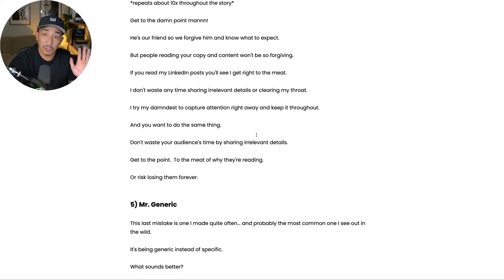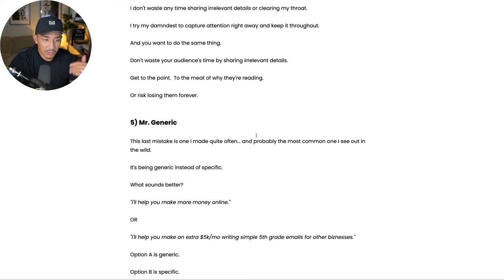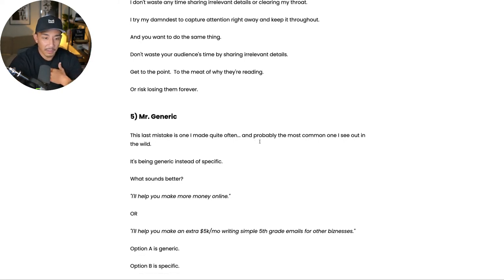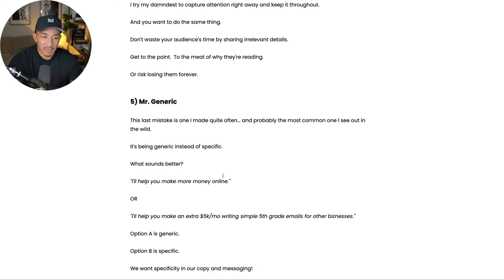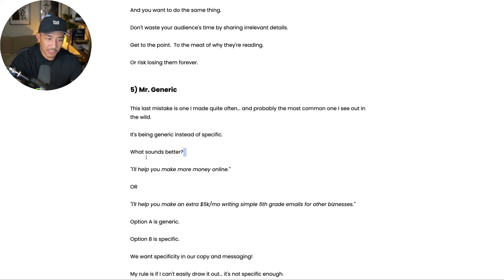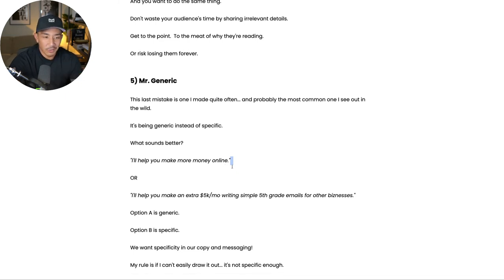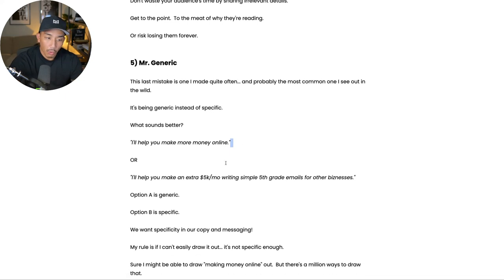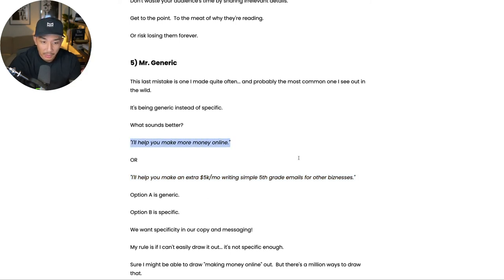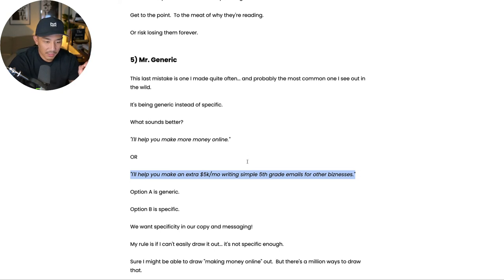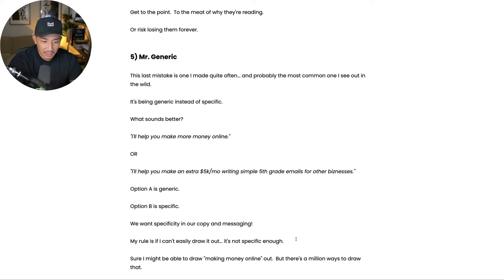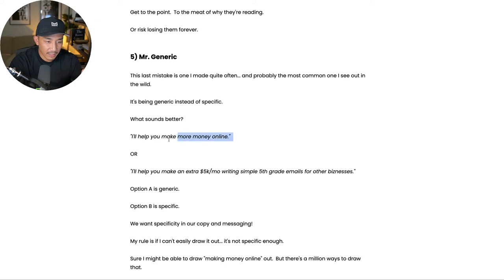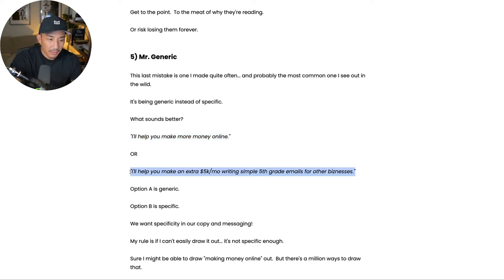Mistake number five is Mr. Generic. I talk about this a lot to my clients and students, but this is a mistake that I made quite often and still make from time to time, but this is not being specific enough. So instead of being specific, we're being generic. So here's an example. What sounds better? I'll help you make more money online. That's generic, right? Everyone says that who's in the make money online space, or I'll help you make an extra 5k a month writing simple fifth grade emails for other businesses. Which one is more specific? This one is generic and this one is super specific. And here's a simple way to test this, right? We want specificity in our copy and messaging. But the way that I test this is I ask myself, can I draw this out easily? If I can't, or if there's too many ways to draw this out, then it's not specific enough. So if we take this, for example, I'll help you make more money online. We might be able to draw that out, but there's a million different ways we can draw that out.